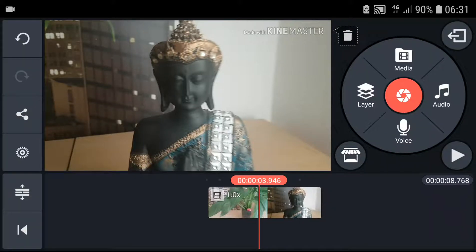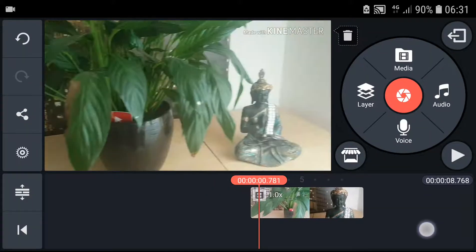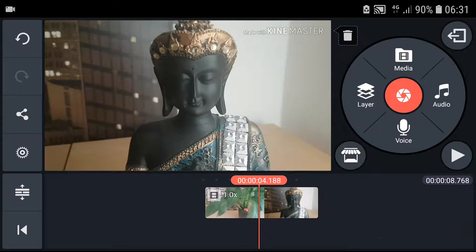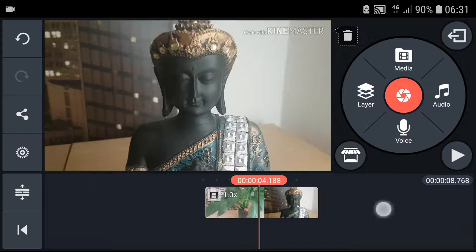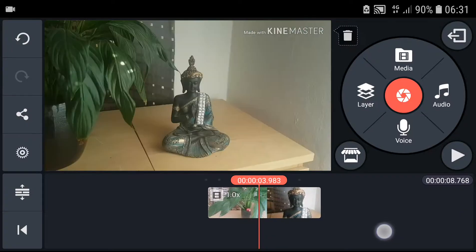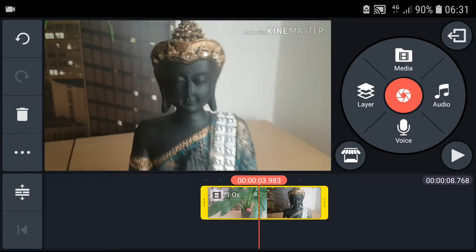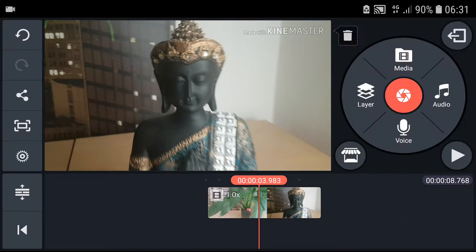Welcome everybody, Marcus Stone here. In this video you will learn how you can blur your video in KineMaster. So what you want to do is just click on your video, click